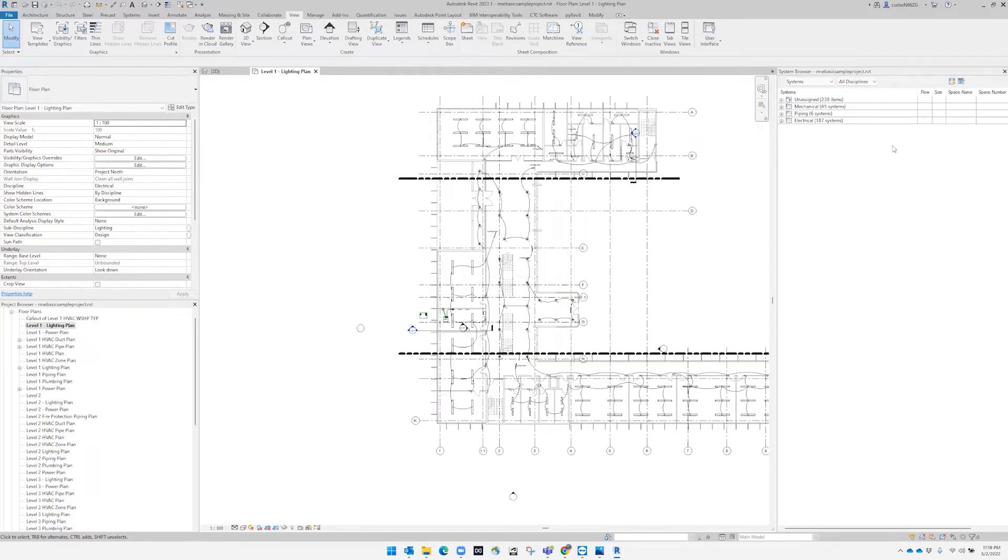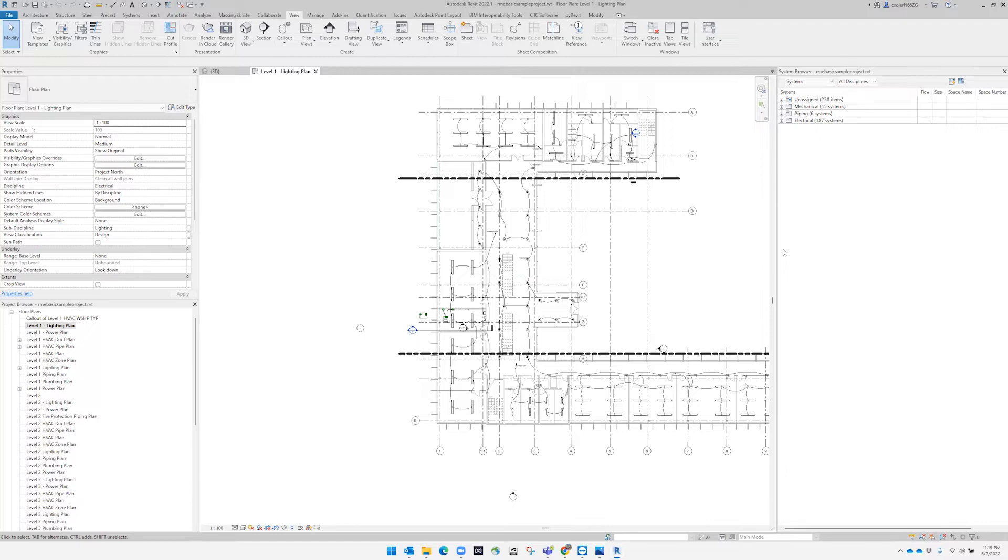The system browser works similar to the project browser, but we have the ability to see every part of the MEP systems more in detail.